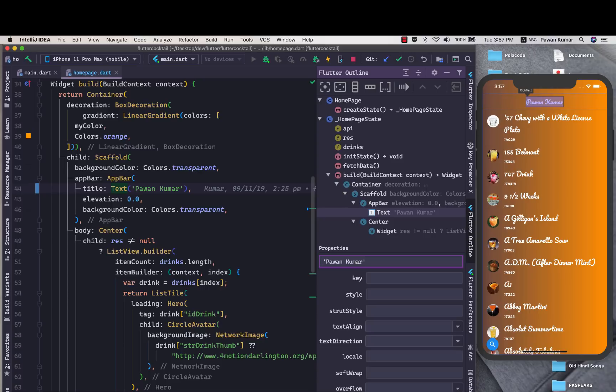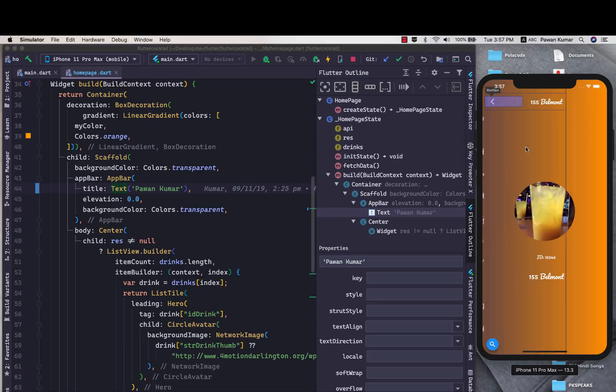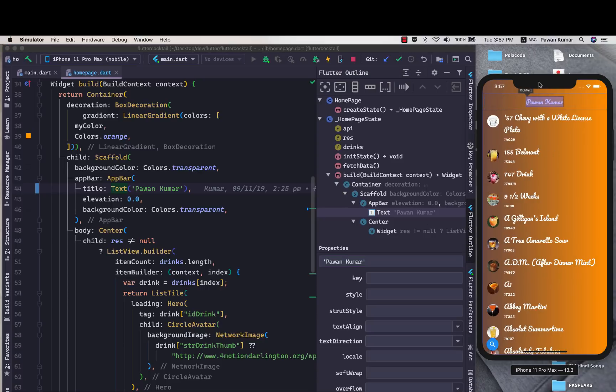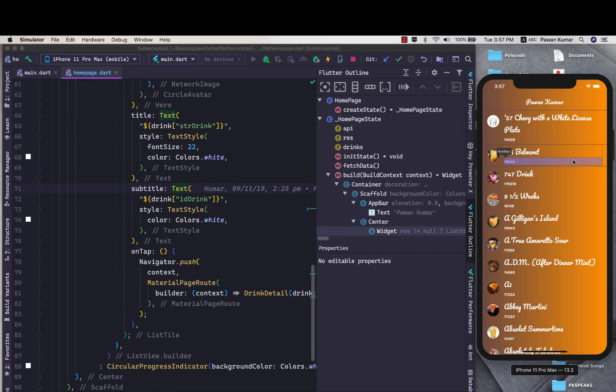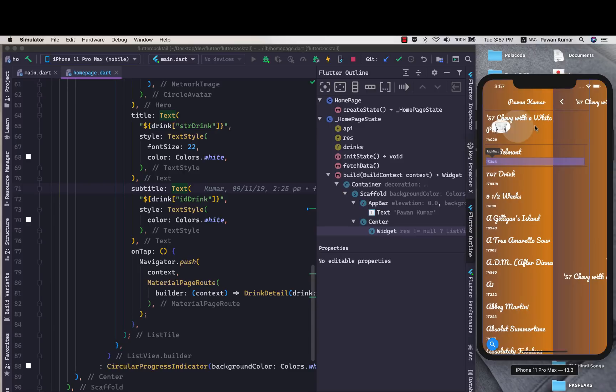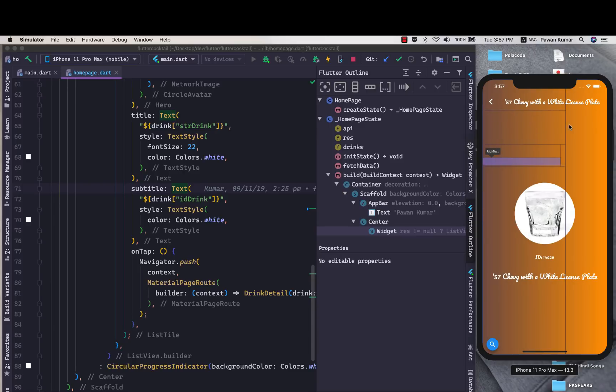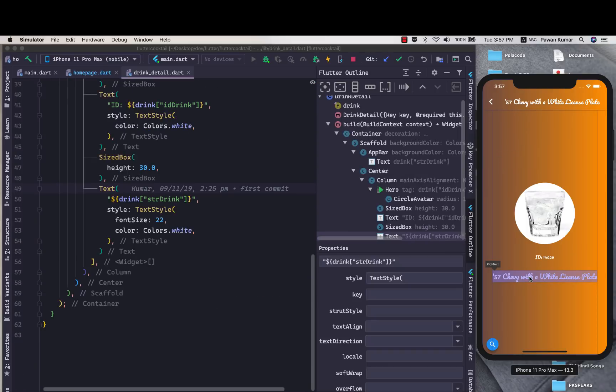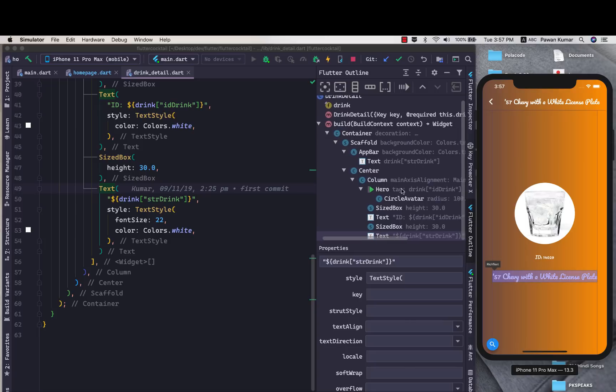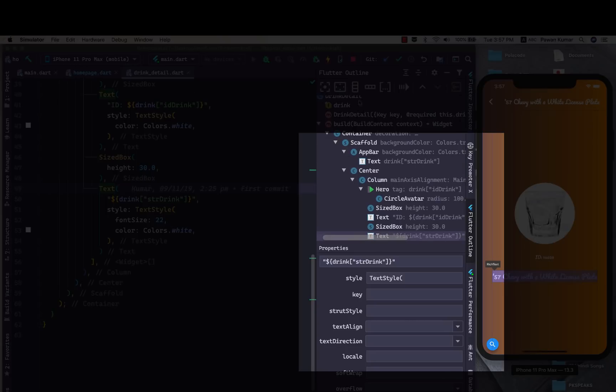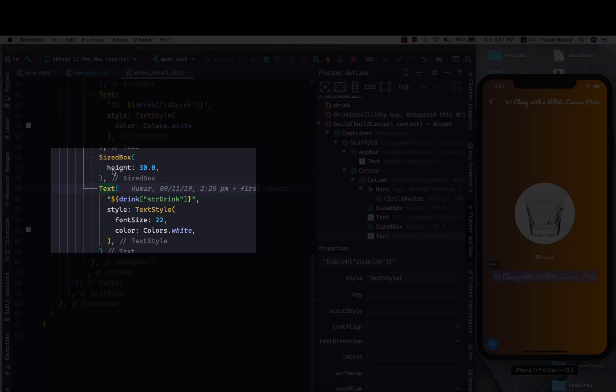It will do hot reload automatically and you can see now my text is changed to Pawan Kumar here. That's the thing about hot reload. Now if I'll click here and let's try to change this text. As soon as I will select it you can see this text is selected here, this selected text is also selected in the code part of it.